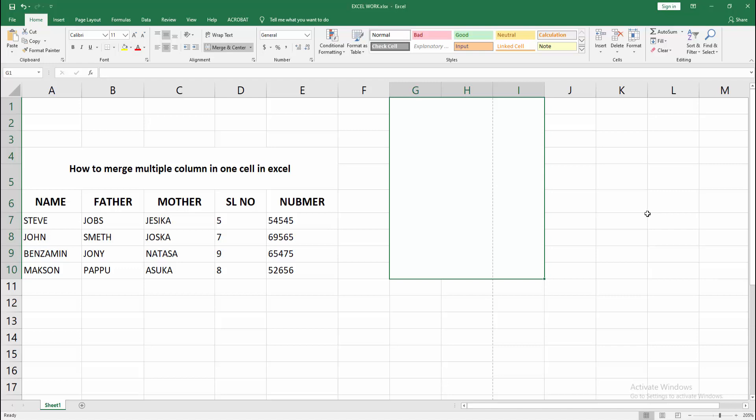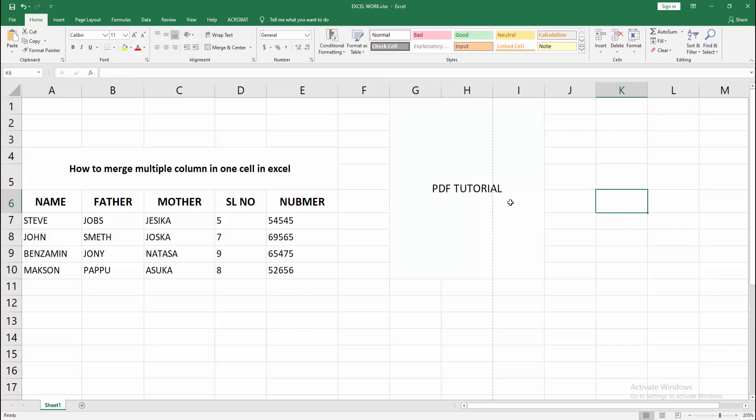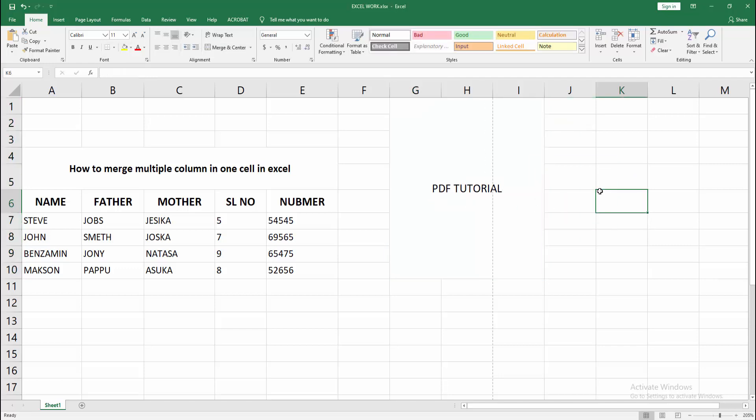Now we can see we merged multiple columns into one easily. I hope you enjoyed my video. Please like, comment, share, and subscribe to my channel. Thanks for watching.